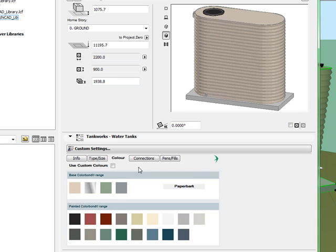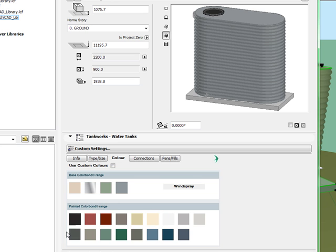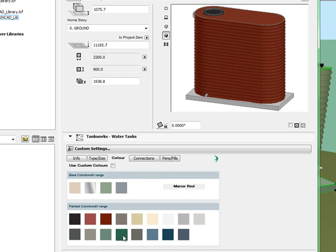They are available in many different colour bond colours. The base colour bond range includes paper bark, galvanised steel, pale eucalypt and wind spray. There is also a range of 17 painted colour bond colours which include colours such as manna red, cottage green and deep ocean.